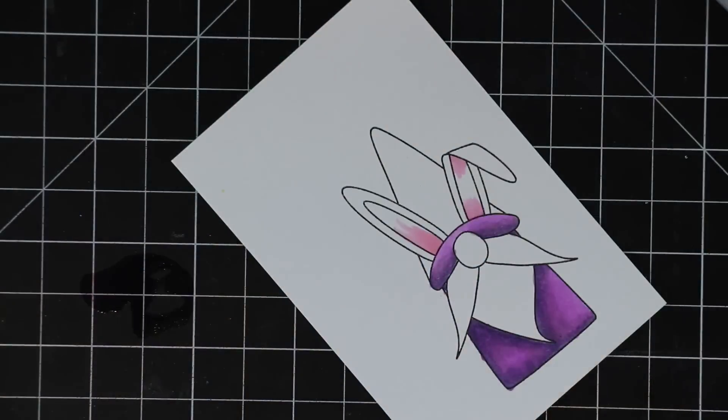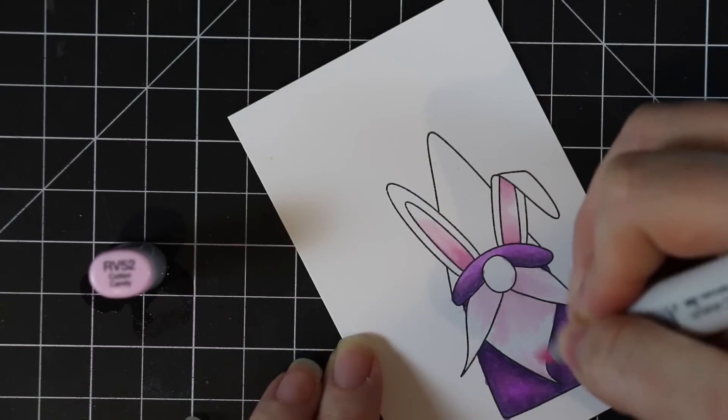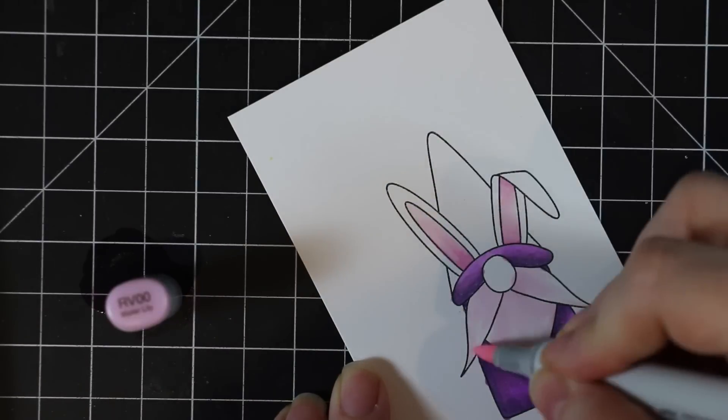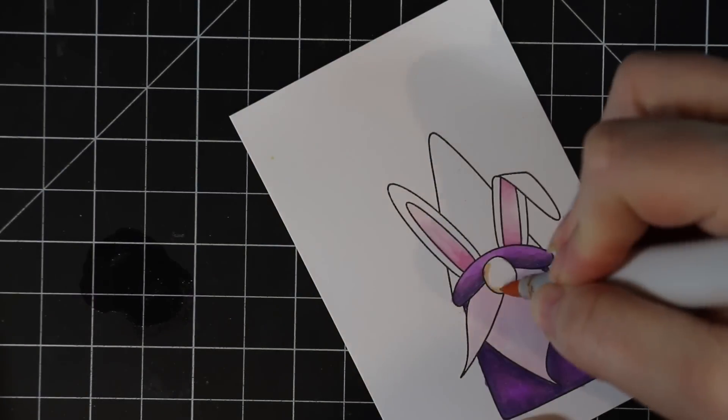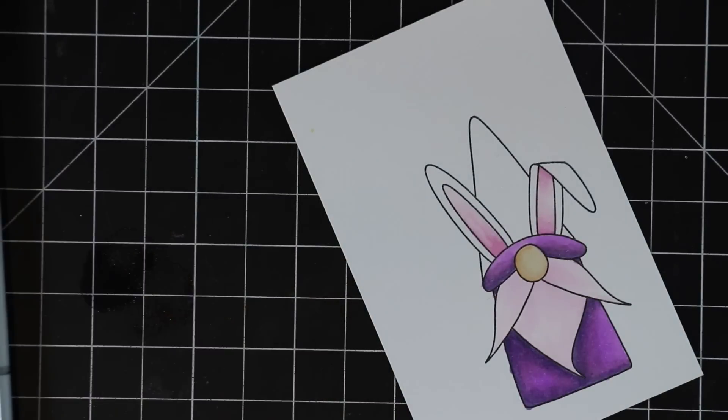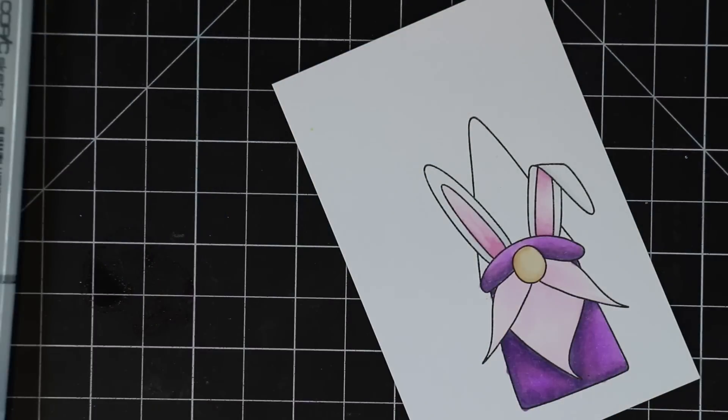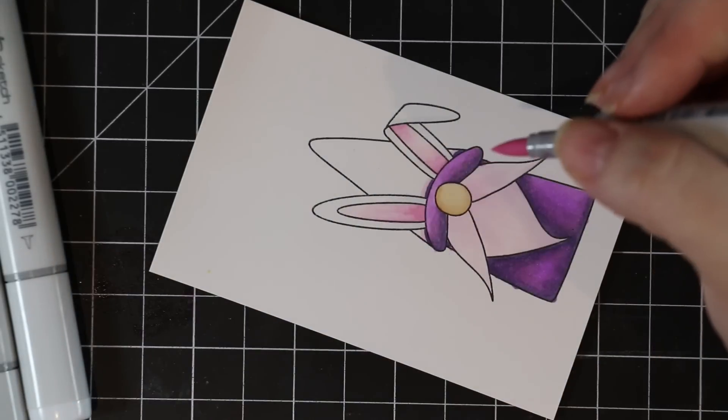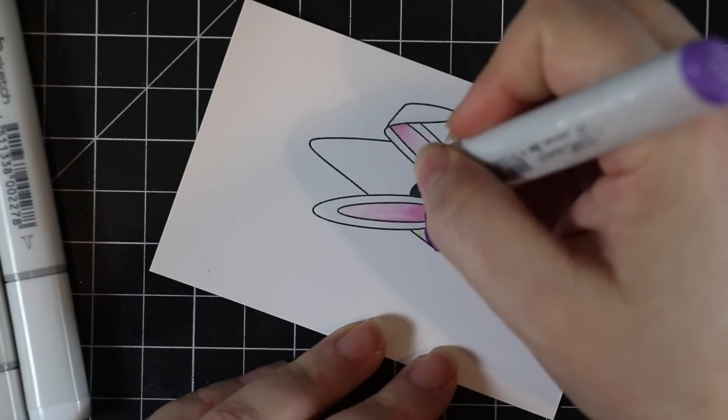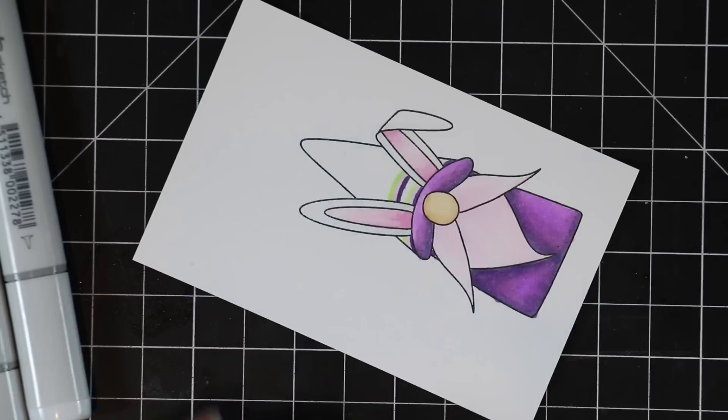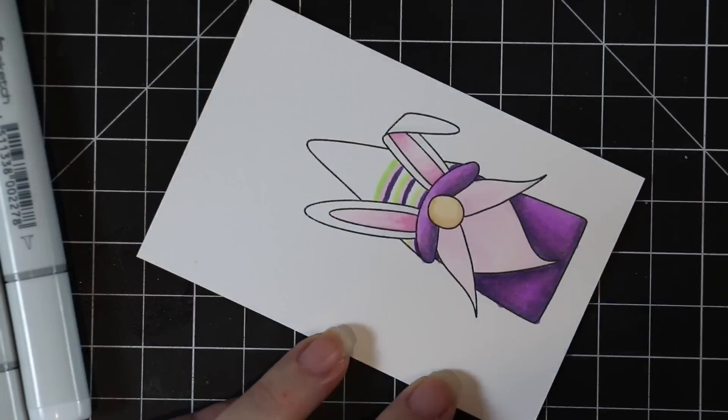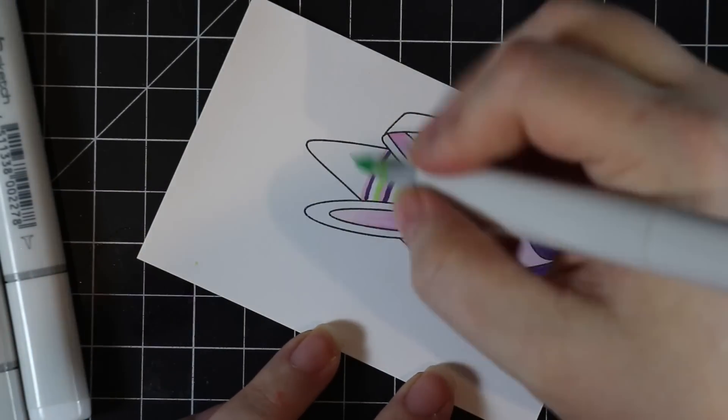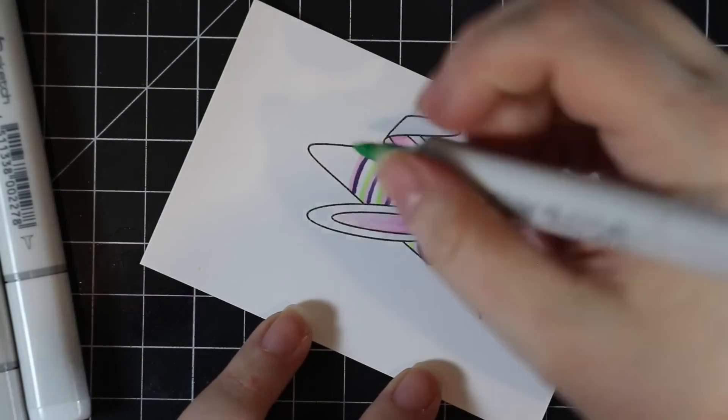So I stamped it onto Neenah Classic Crest Solar White 80 pound cardstock. You can use the 110 pound version for this, especially if you're a beginner. I actually recommend the thicker cardstock. It gives you a little more leeway because it can absorb more and not bleed outside the lines. I just use the 80 pound because I've been doing this for years and it's just habit. But lots of different cardstocks do work with Copics. These Neenah Classic Crest Solar White in the 80 or 110 pound version are some of the best.